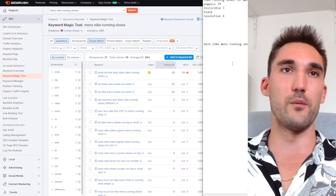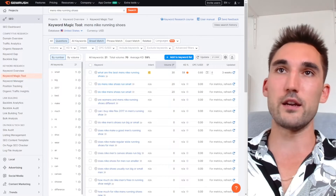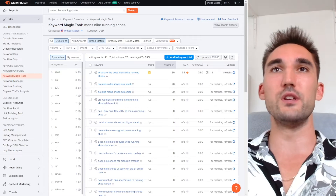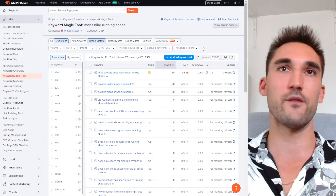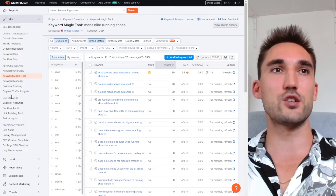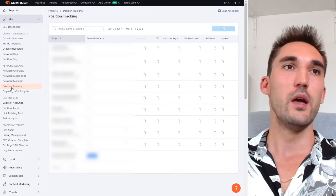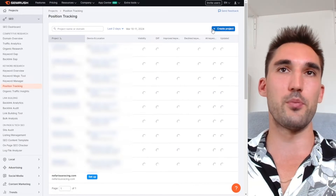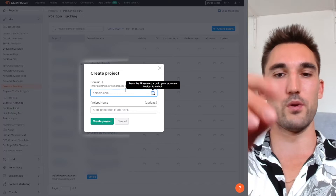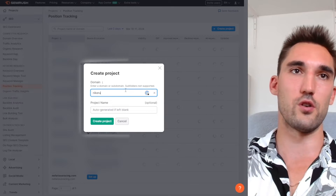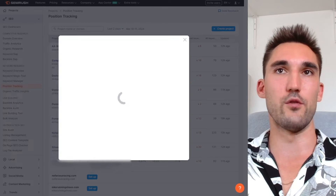The second thing you would do is take this and go and do position rank tracking. If you're doing SEO, you need to see if what you're doing is actually working — if you're actually ranking for the keywords you're trying to rank for. In SEMrush you can set up position tracking, which you can also make into a report later. You go into position tracking, set up a project, create a project, type in your website — like 'Nike running shoes dot com' — hit create project, and then add all the keywords you want to rank for.